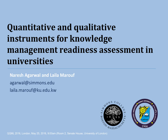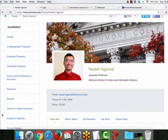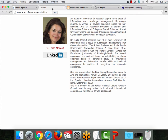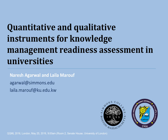Hi everyone, my name is Naresh Agarwal. I'm an associate professor at the School of Library and Information Science at Simmons College. I'm doing this paper in collaboration with Dr. Leila Maroof from Kuwait University, and the title of the talk today is 'Quantitative and Qualitative Instruments for Knowledge Management Readiness Assessment in Universities.' We both couldn't be here in person for the conference, and that is why I'm presenting this talk on behalf of both Leila and me.